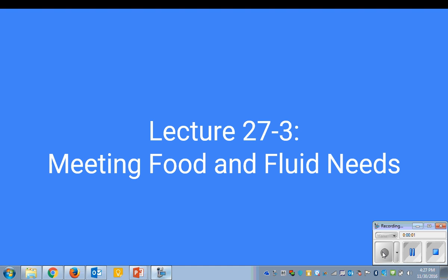I'm doing lecture number 27-3, Meeting Food and Fluid Needs.